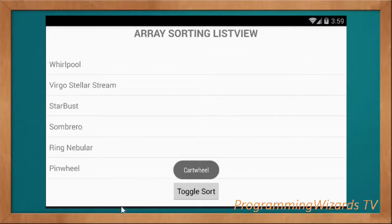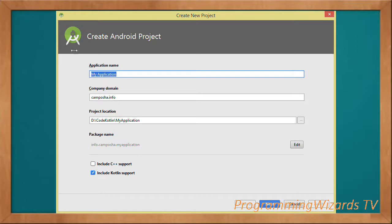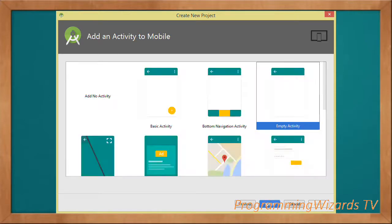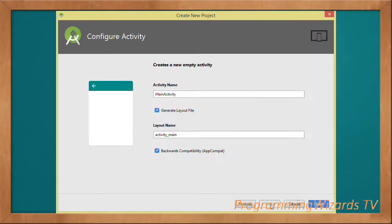Let's get started. As usual, go to File > New and then create a new project. Type the application name — we're working with Kotlin as our programming language, so include Kotlin support. You must have Android Studio 3.0.1 or above for this option. Our minimum API level is 14, supporting Android 4.0 and above. Then choose the Empty Activity template, click Next.